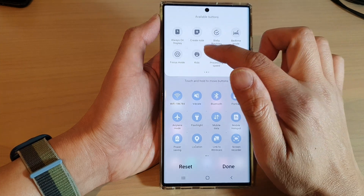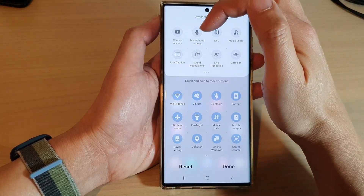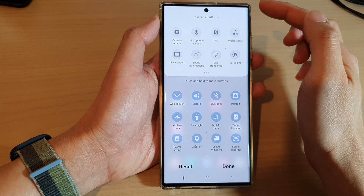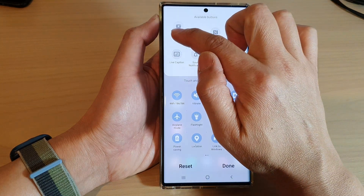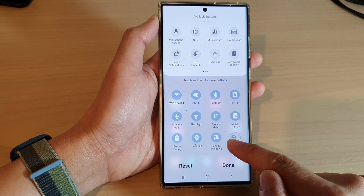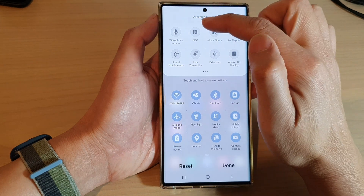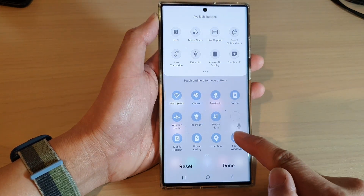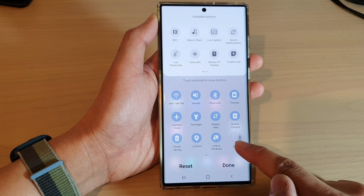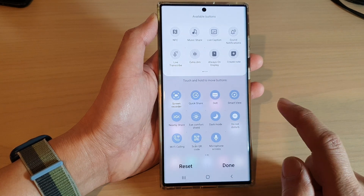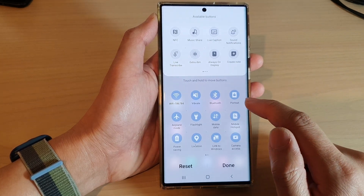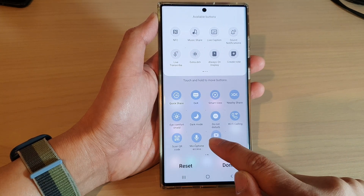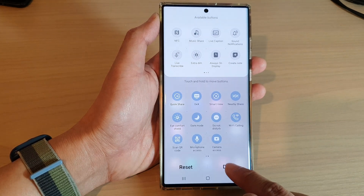Next, swipe across and find the camera and microphone access button. Simply touch and hold and drag it down into the bottom settings menu. I'm going to drag down the microphone access button as well, and let go.